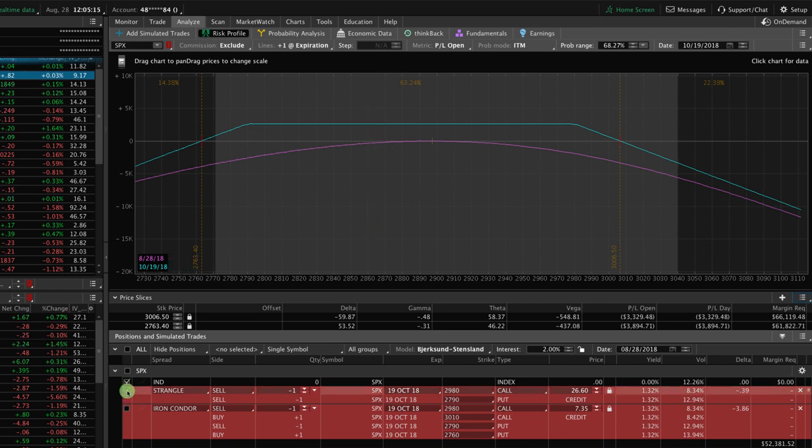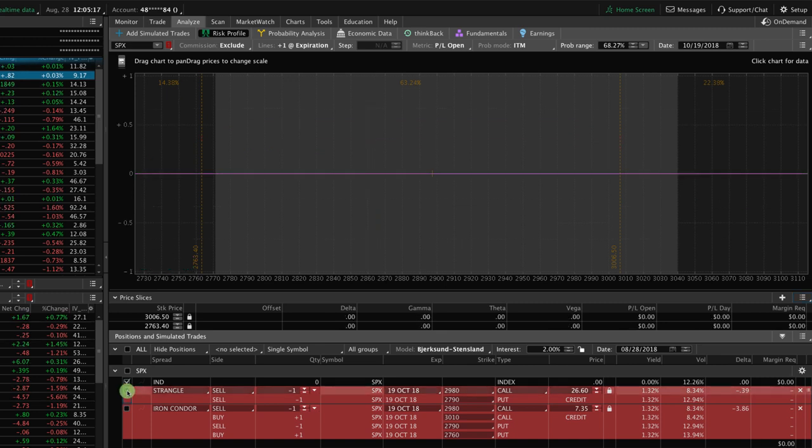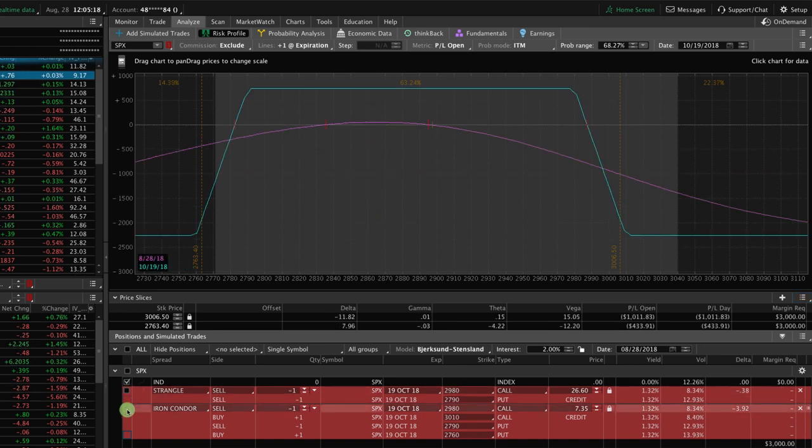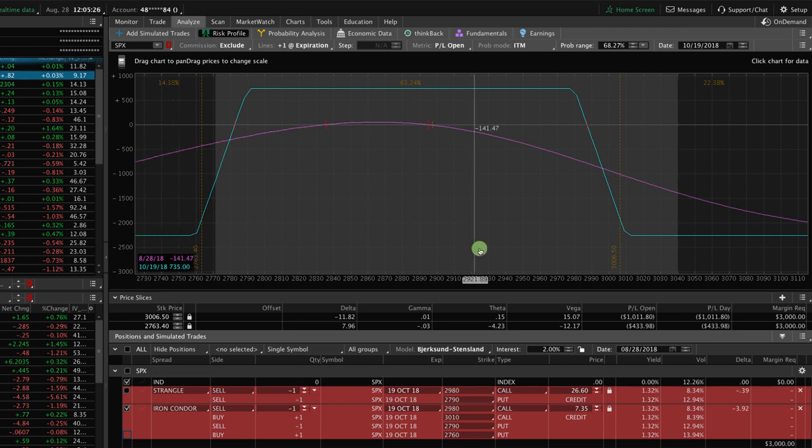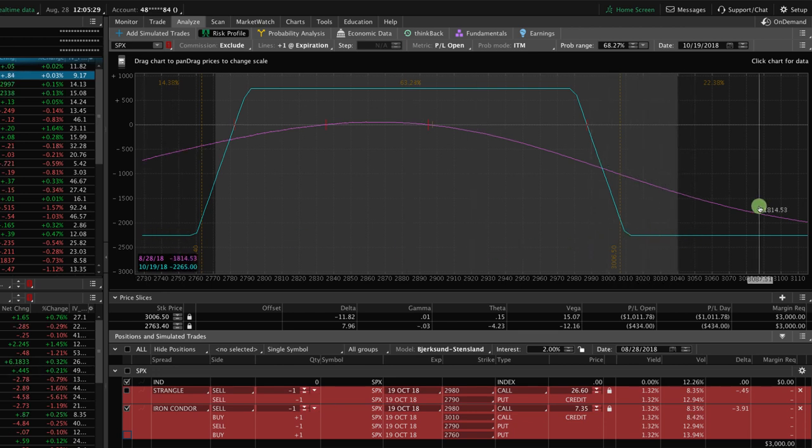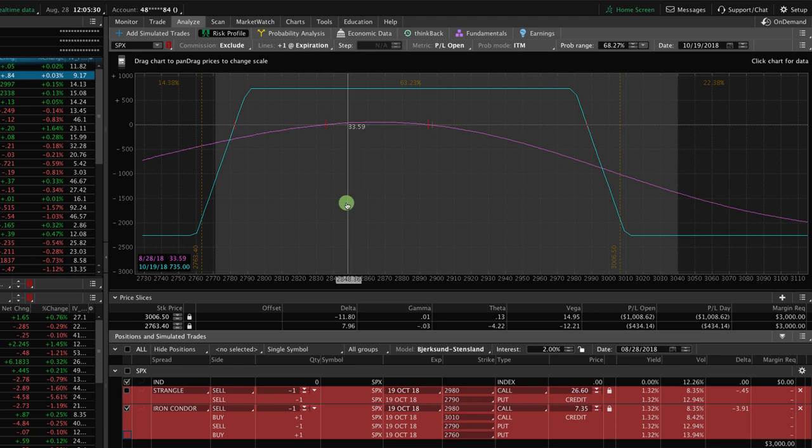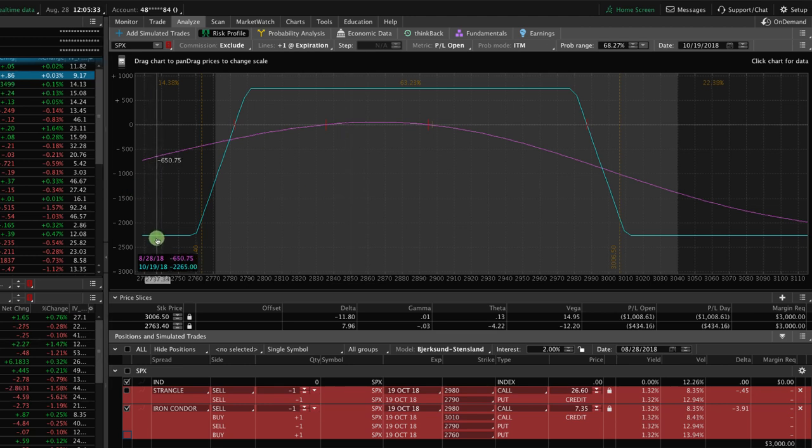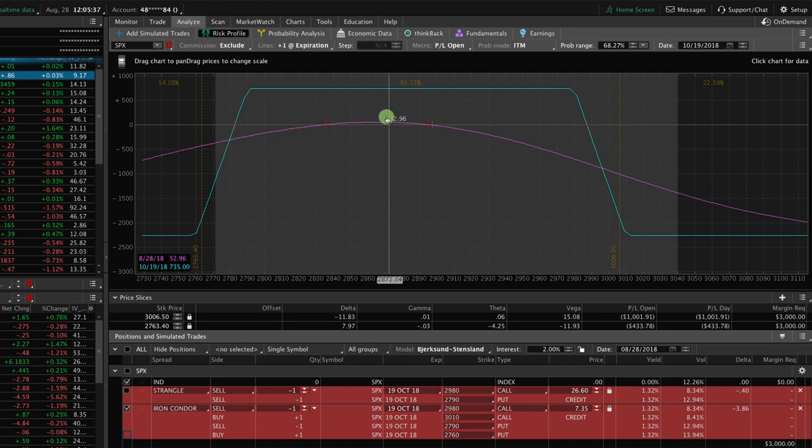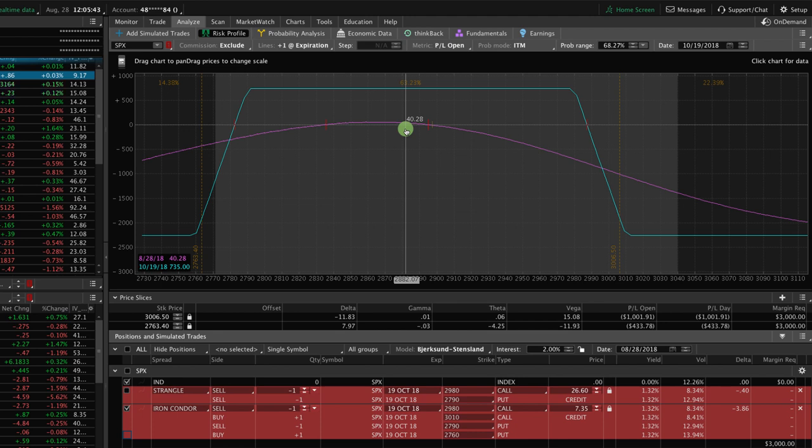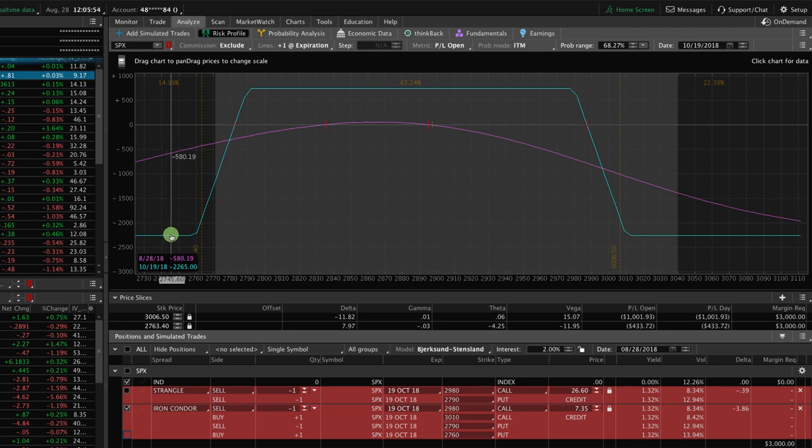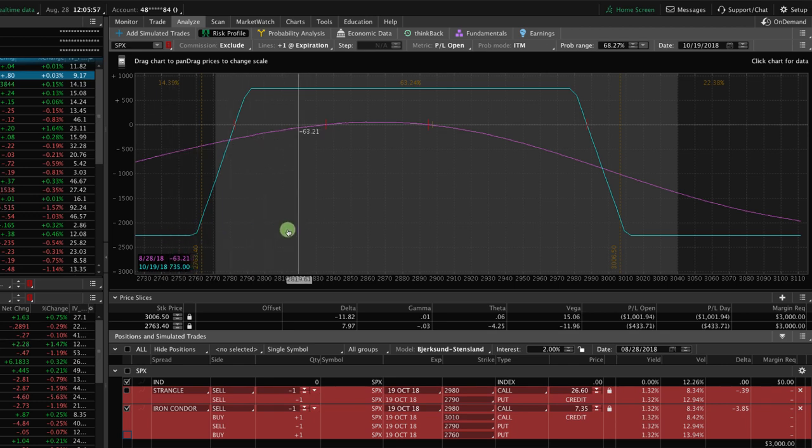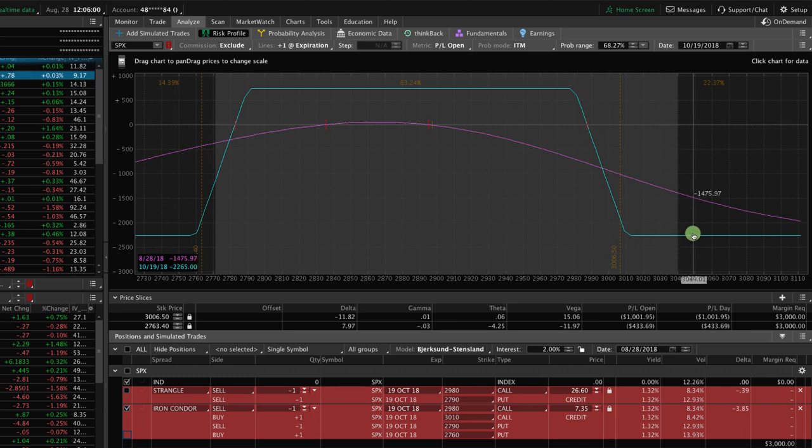Now, if we uncheck the strangle box and we check the iron condor, now you'll see what happens. A couple of things. One, we've got defined risk. You can see these wings on either side, meaning if price explodes to the upside or crashes to the downside, we have this defined risk amount. The profit potential, as you can see, if you're still looking at that teal number down in the bottom left, is $735. So our profit potential is less than a third that of a strangle. Our profit potential is lower, but what we get in return is that defined risk. So if you're nervous about undefined risk, you can define the risk by just buying these wings and trading an iron condor.